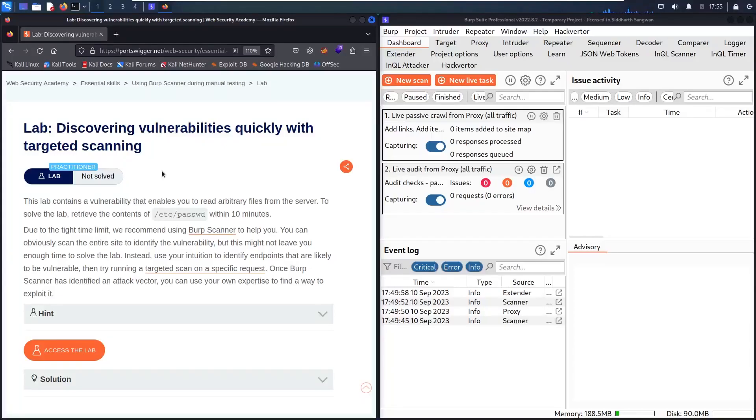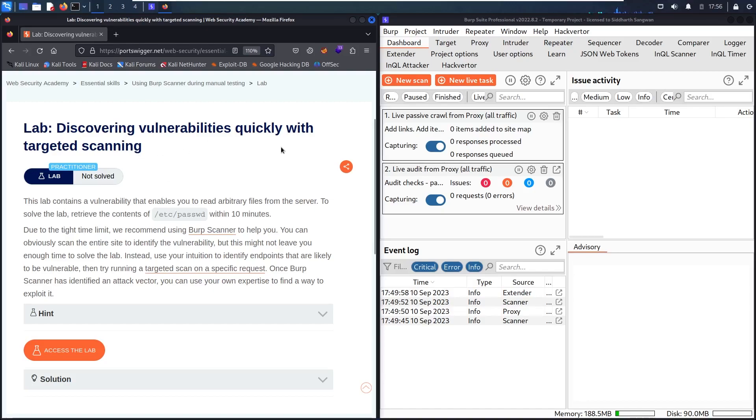Hello newbies! Welcome to my new video! In today's video, we are going to hack discovering vulnerabilities quickly with a targeted scanning lab in Web Security Academy and powered by PortSwigger.